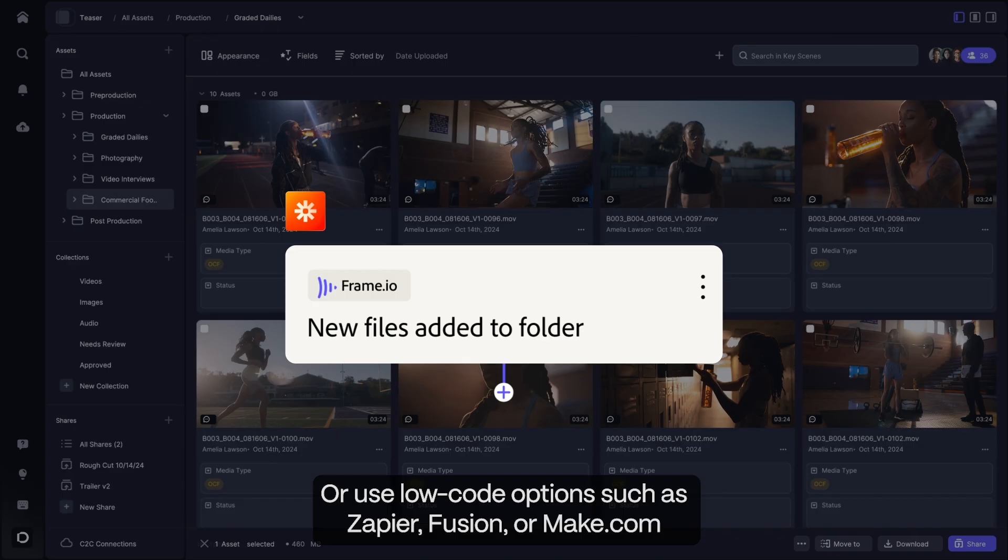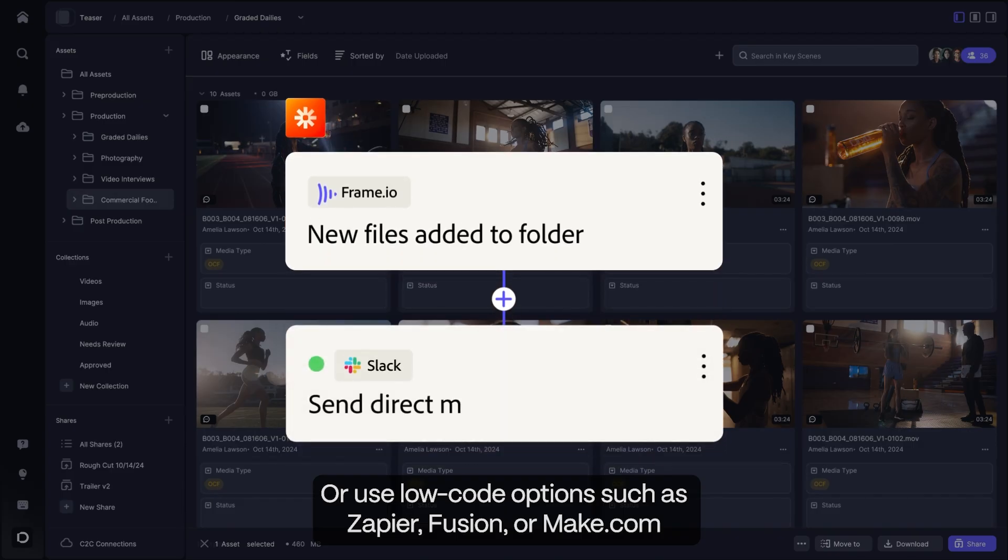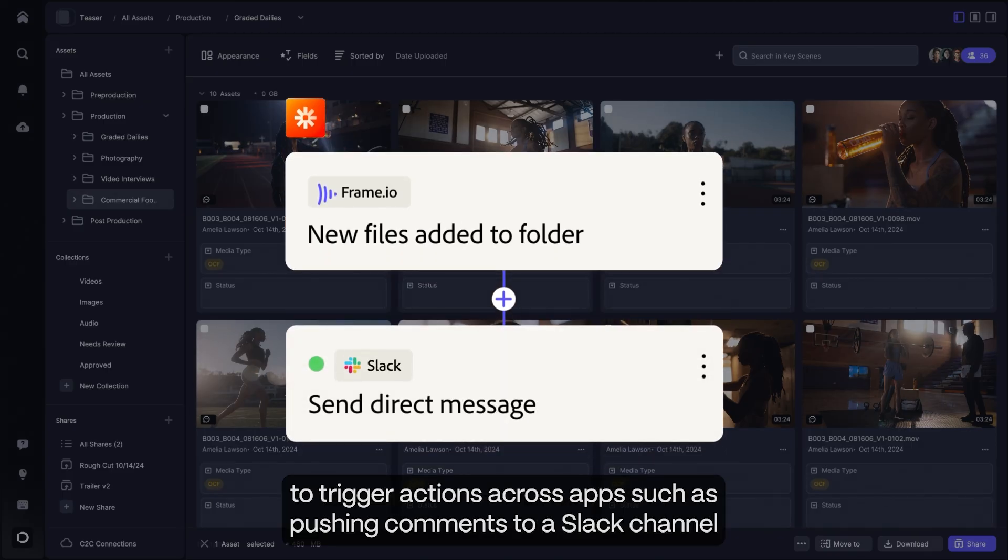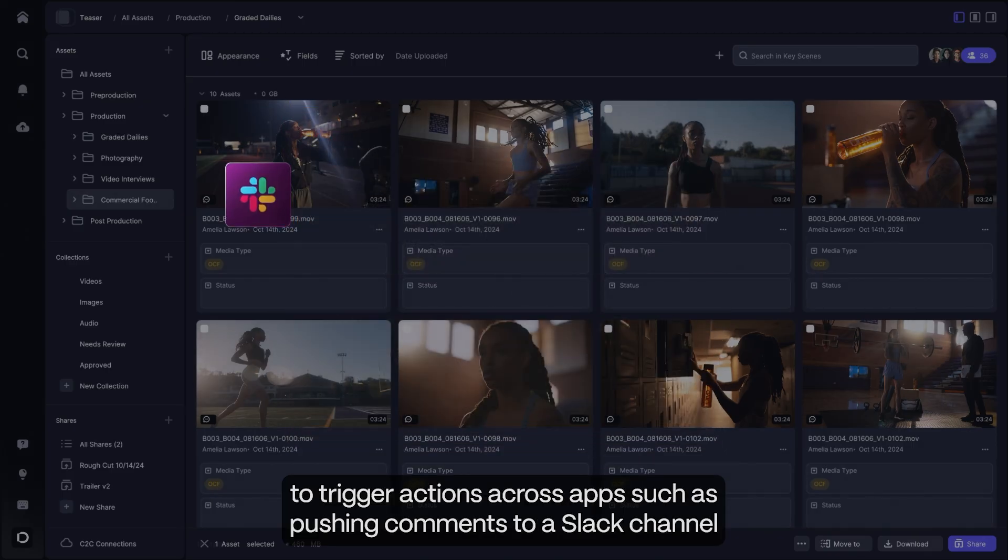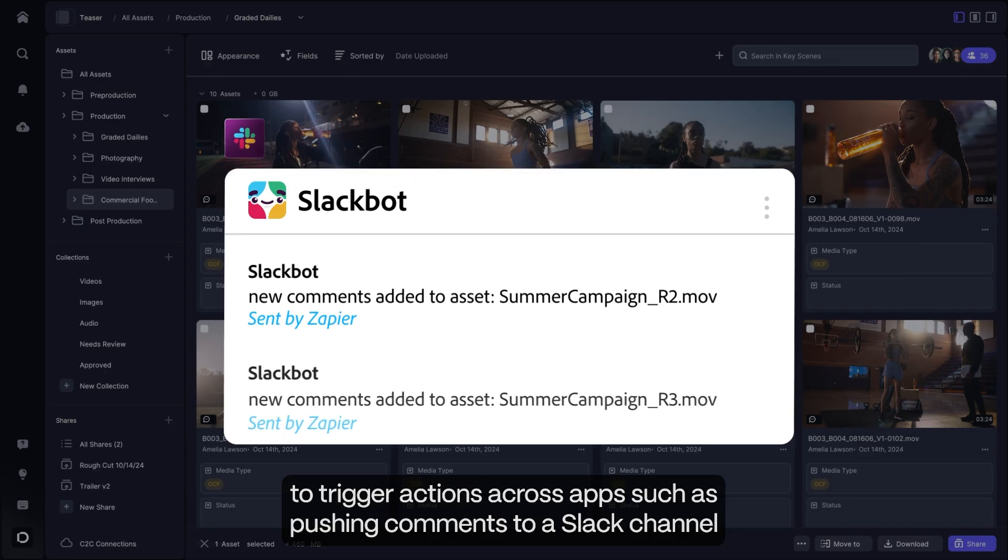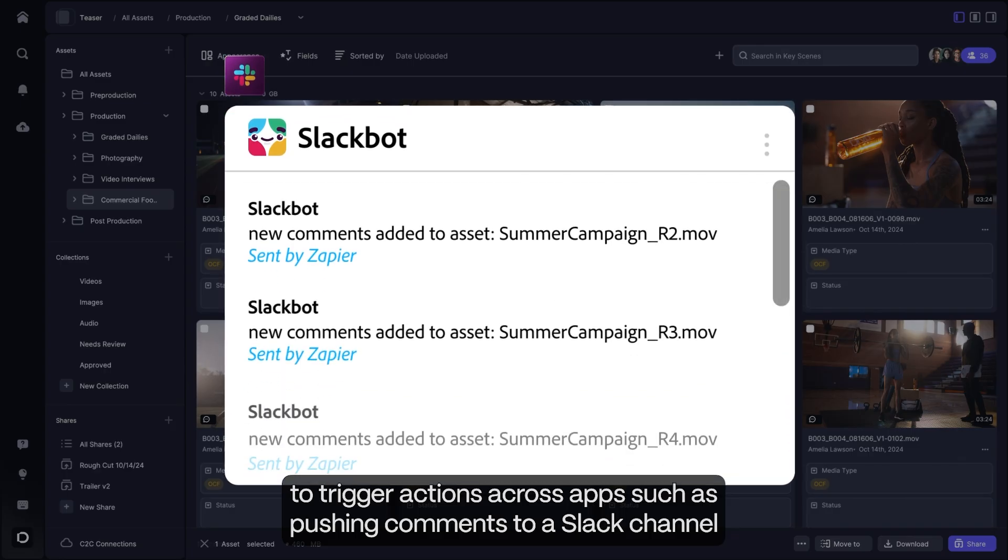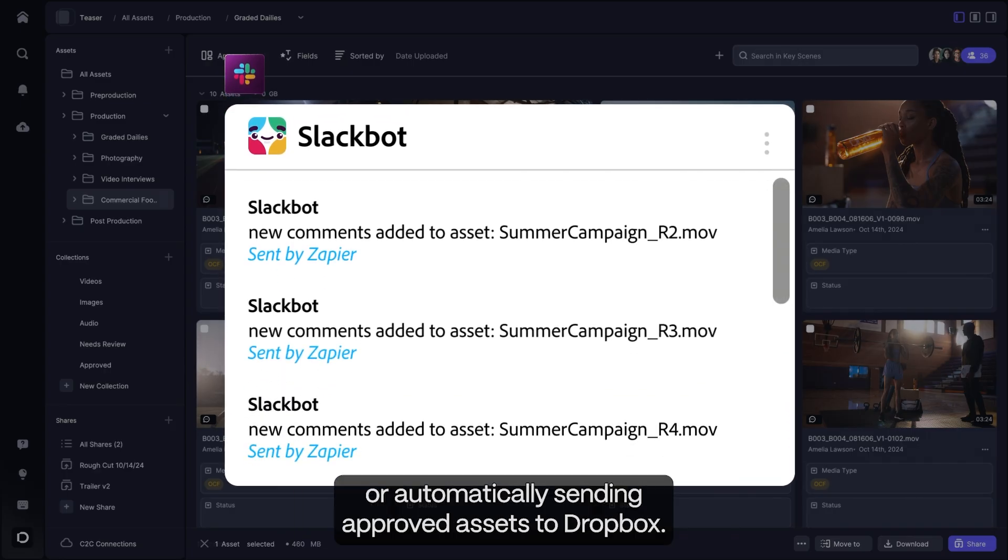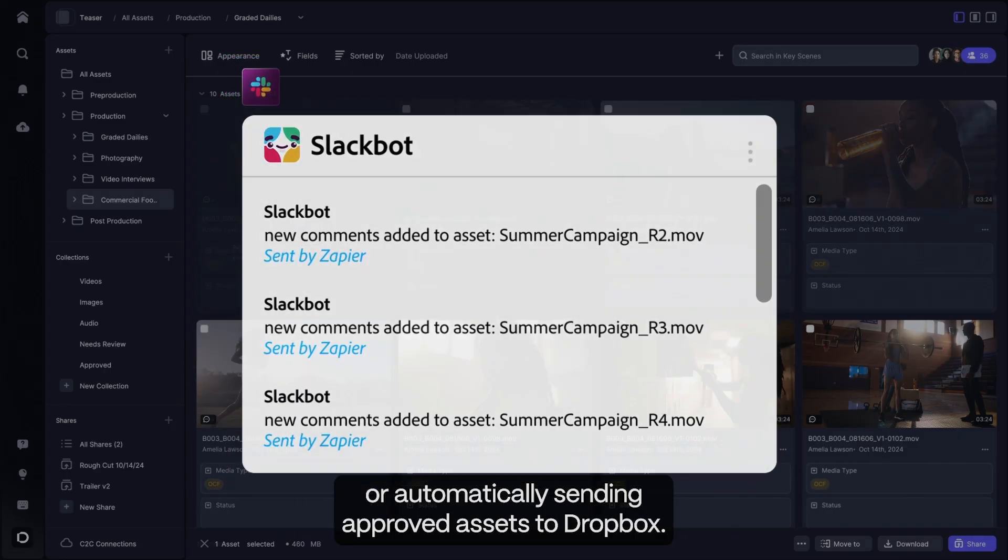Or use low-code options such as Zapier, Fusion, or Make.com to trigger actions across apps, such as pushing comments to a Slack channel or automatically sending approved assets to Dropbox.